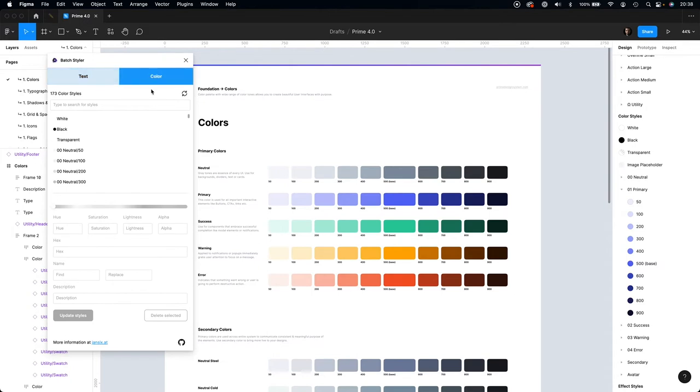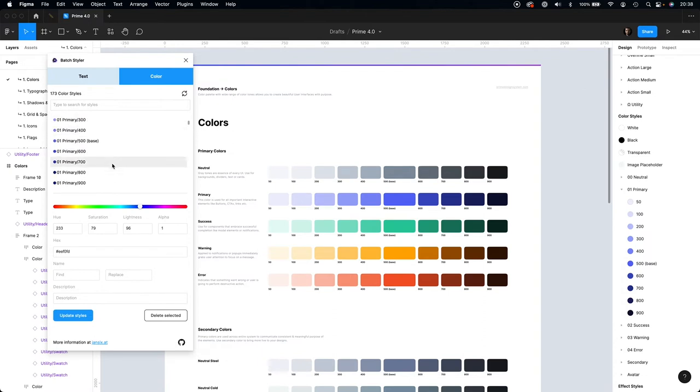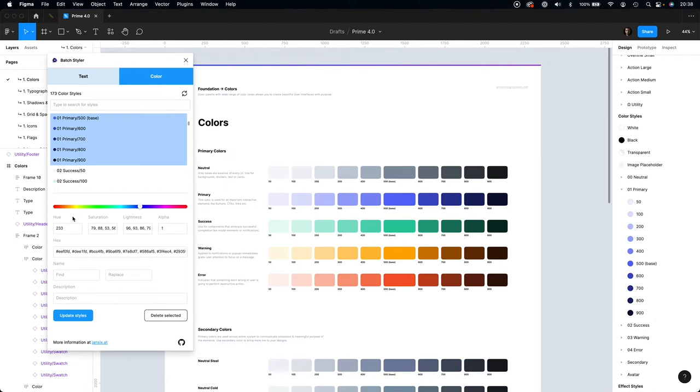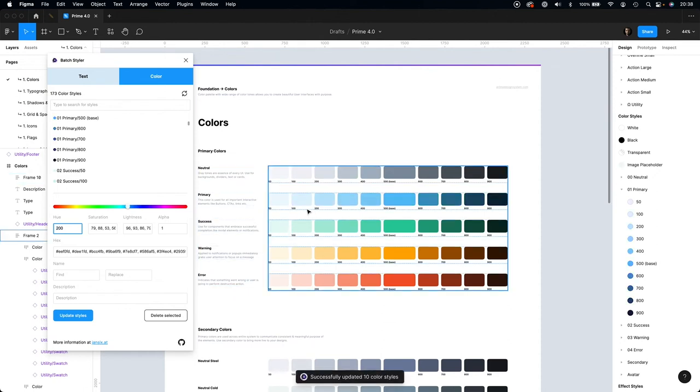Let's select all styles for primary color, and as you can see, thanks to HSL, you are able to edit the entire hue in just a few clicks. That's it, you are ready to go.